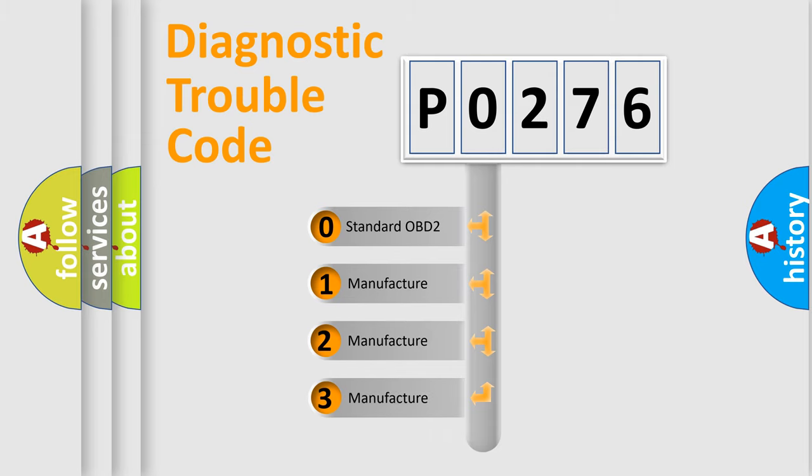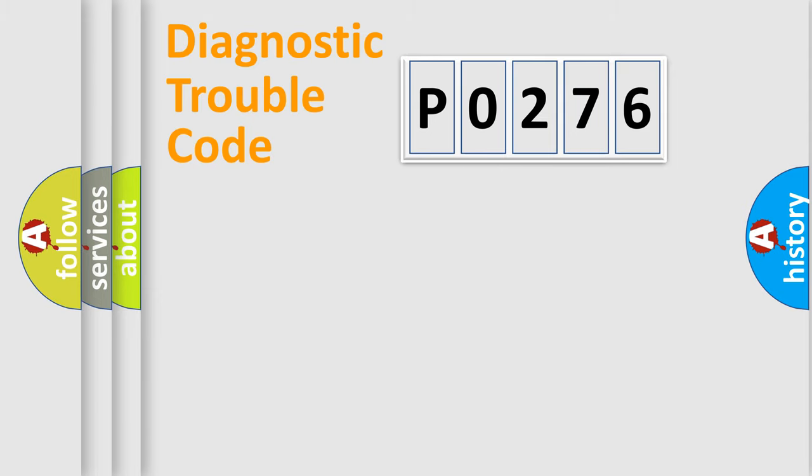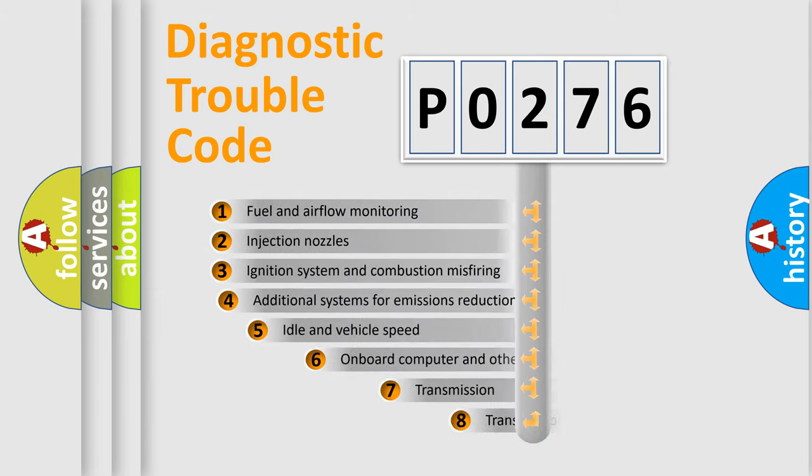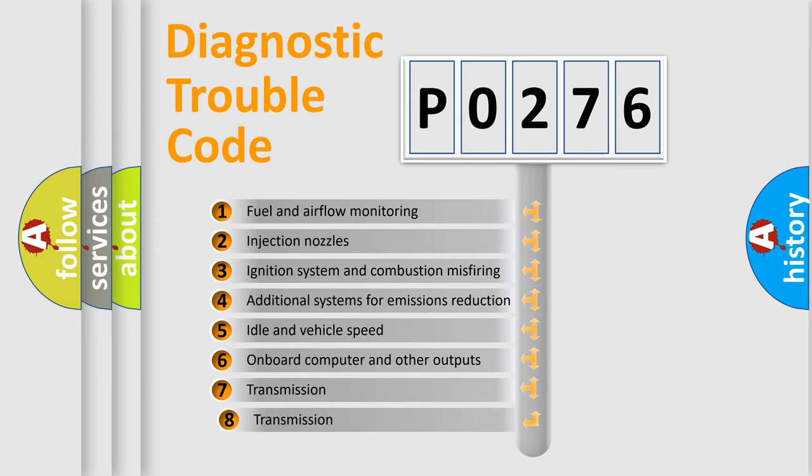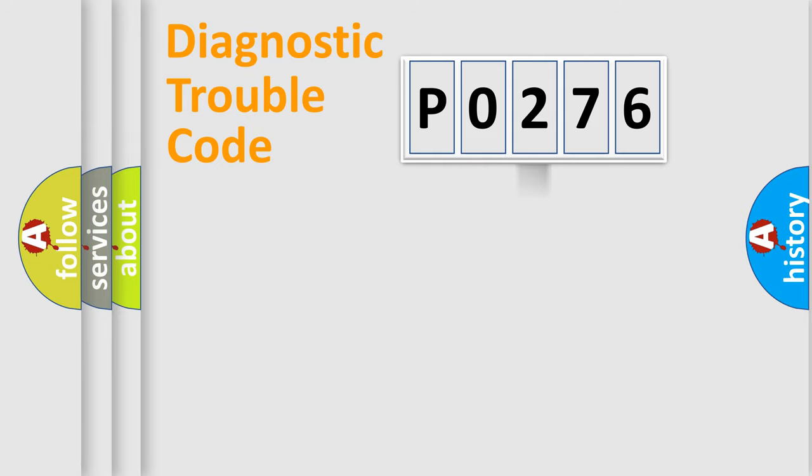If the second character is expressed as zero, it is a standardized error. In the case of numbers 1, 2, or 3, it is a more prestigious expression of the car-specific error. The third character specifies a subset of errors. The distribution shown is valid only for the standardized DTC code.